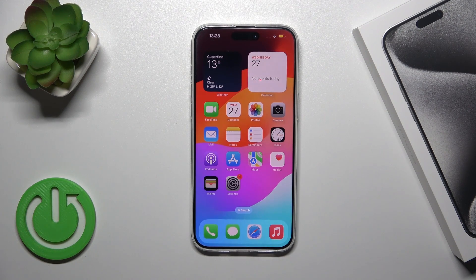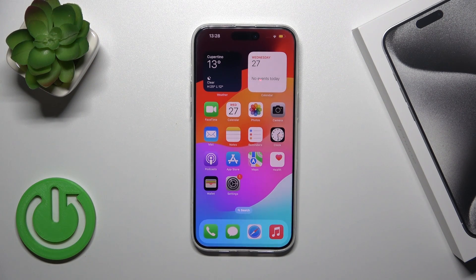Hi, that's the iPhone 15 Pro Max and I'll show you how to add or remove home screen widgets on this device.